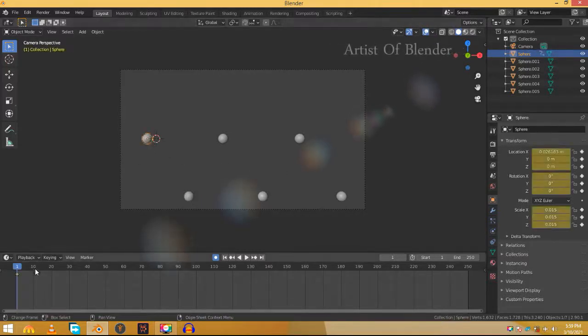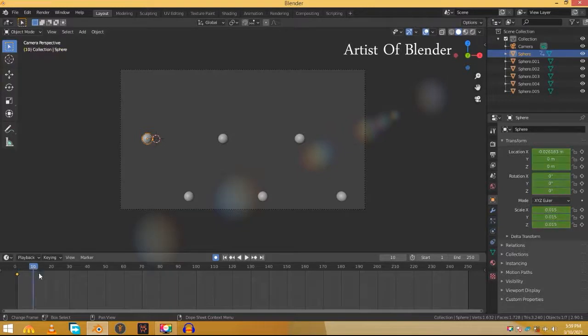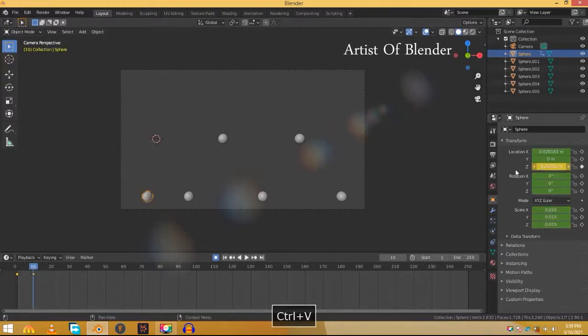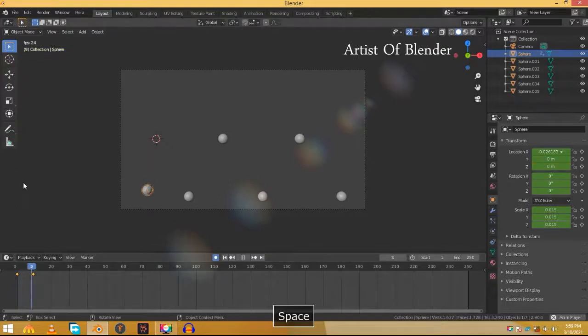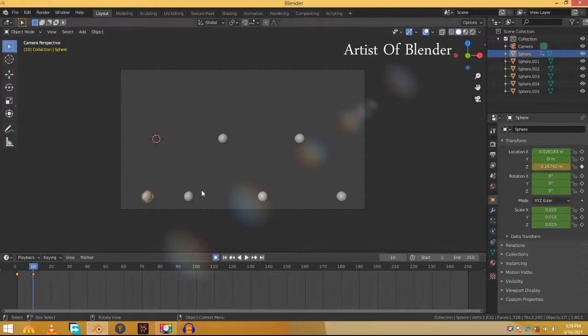Select the first sphere again and go 10 frames forward. Paste the value in its Z location and now you can see that the first sphere is animated and it goes down with a linear motion.